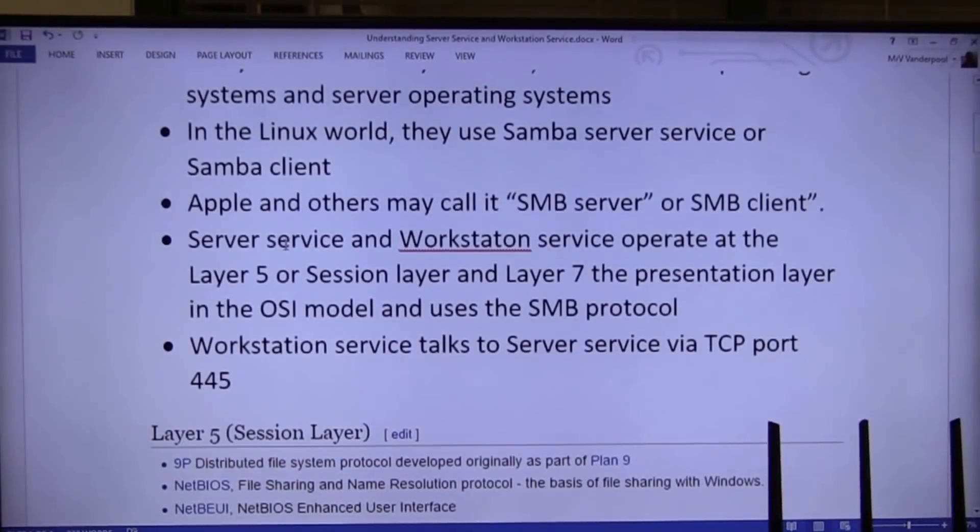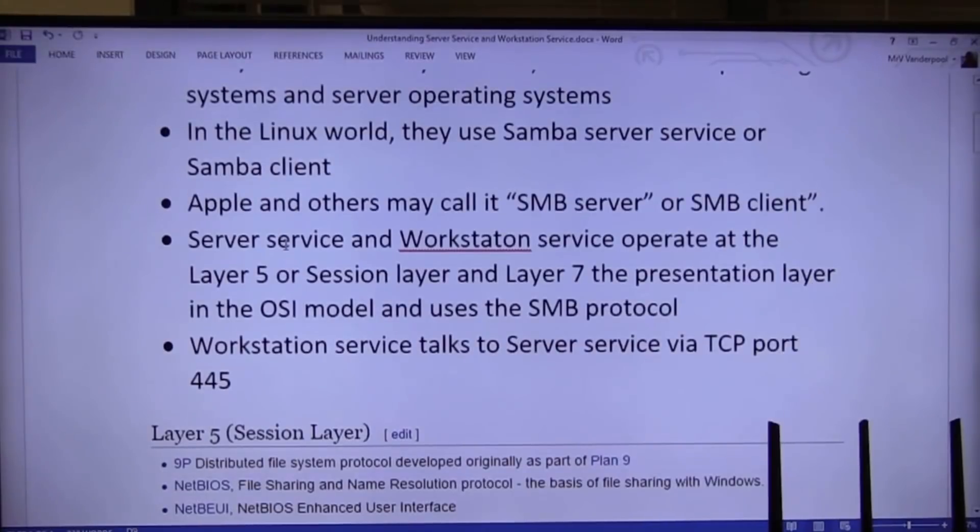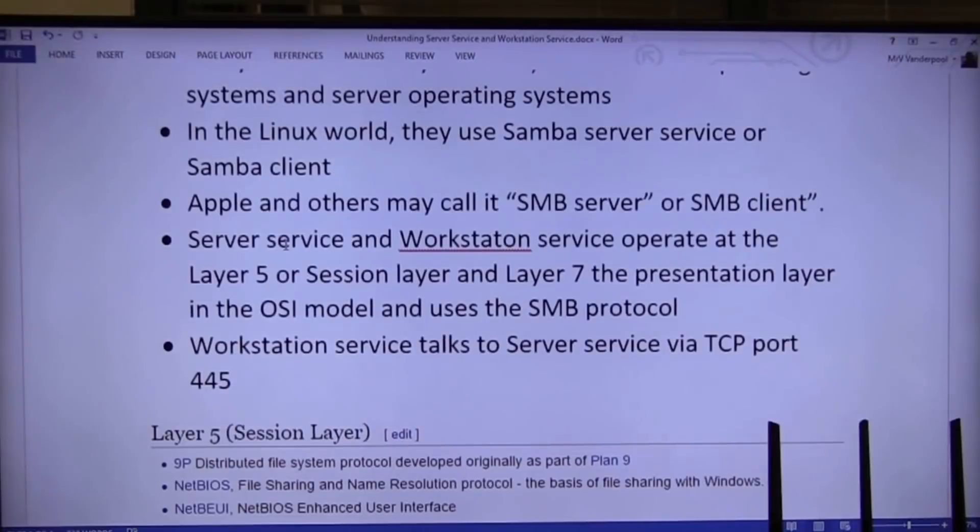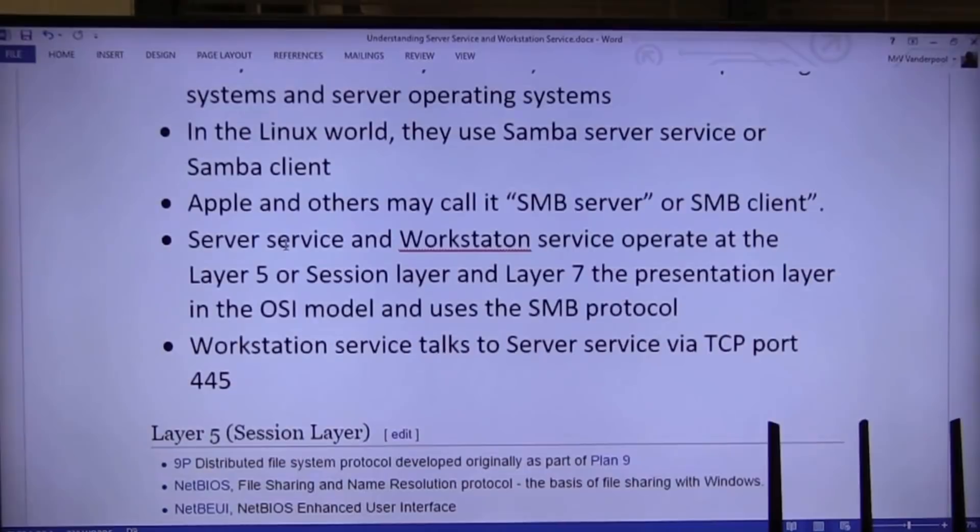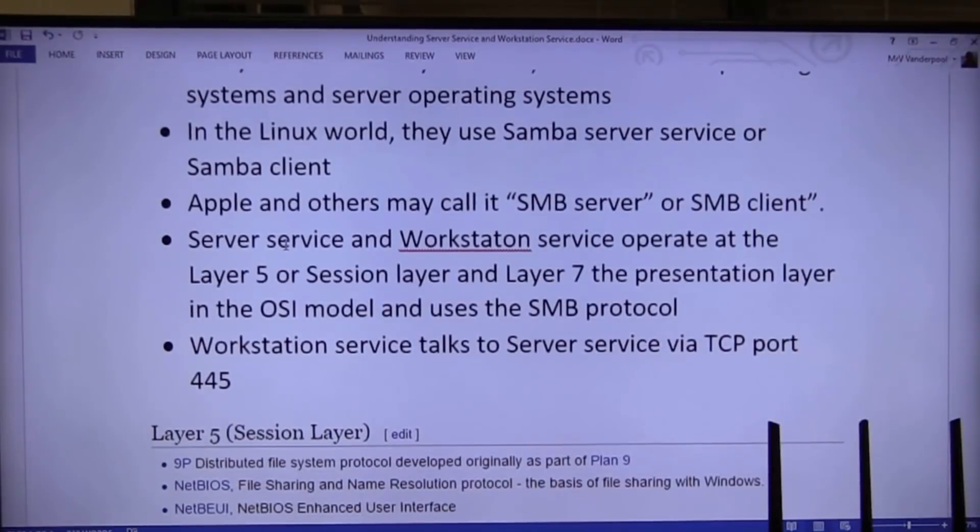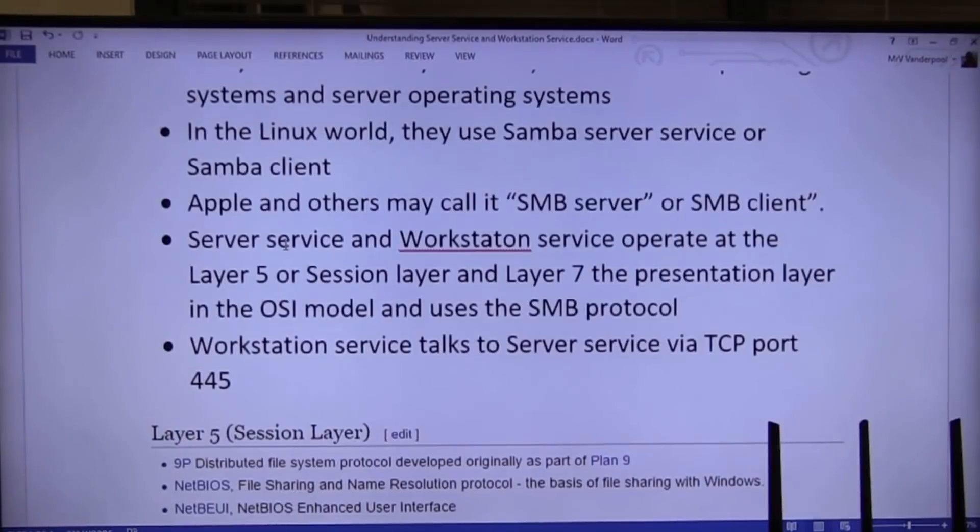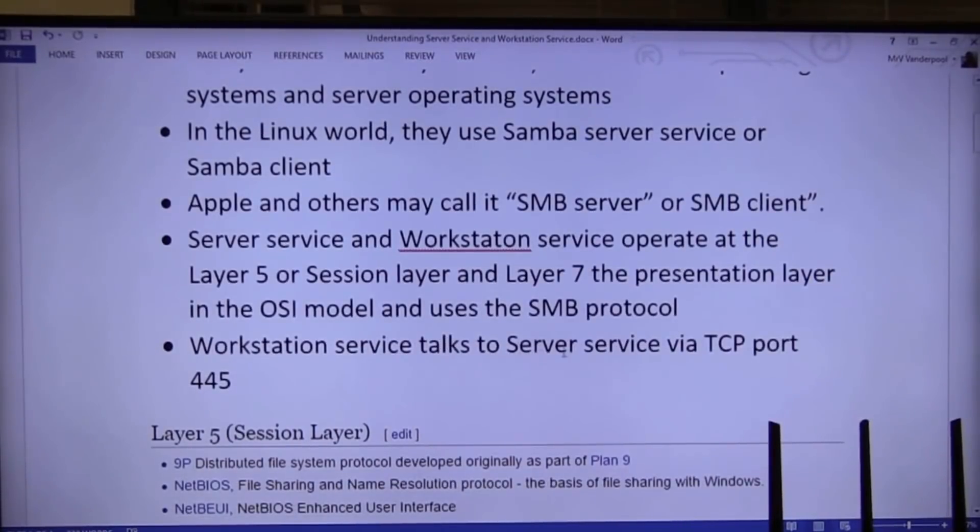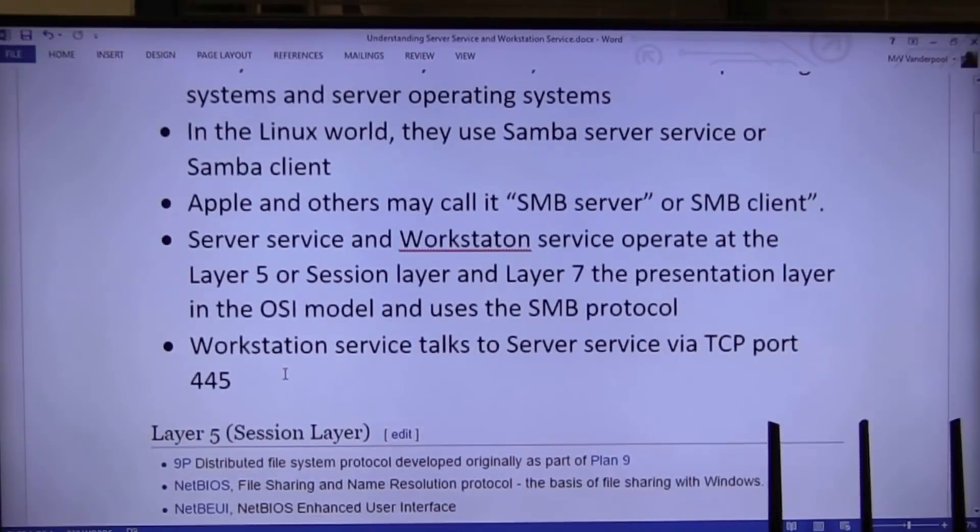Server service and workstation service work at layer 5, at the session layer, and layer 7 at the presentation layer. So if you look at the OSI model, the Samba protocol works at layer 5. There is a portion of Samba that works at layer 7. It actually formats data. Workstation service, when it talks to a server service, uses port 445.